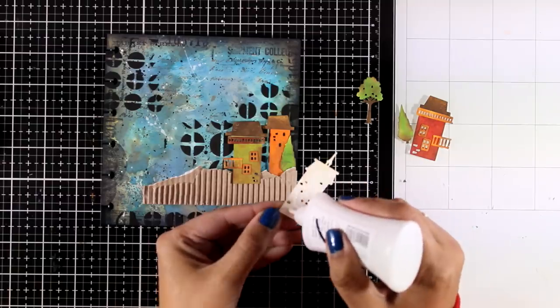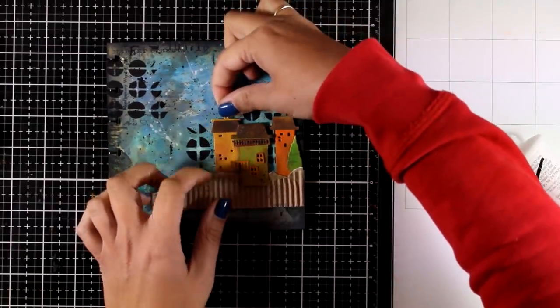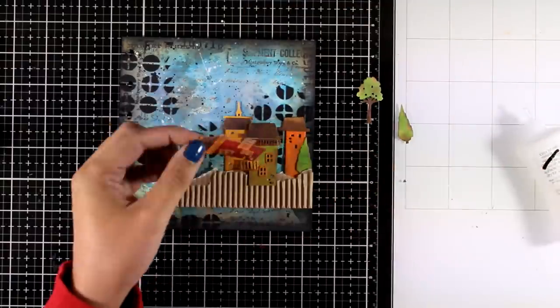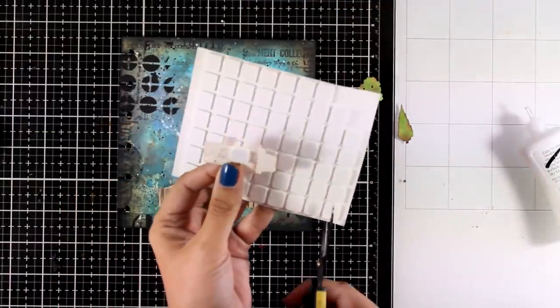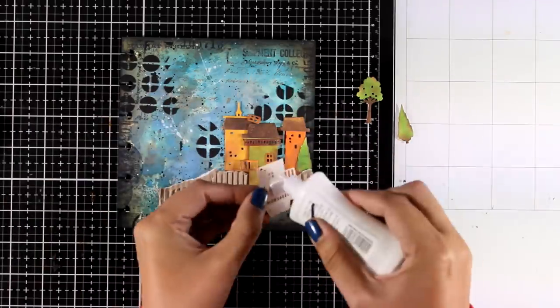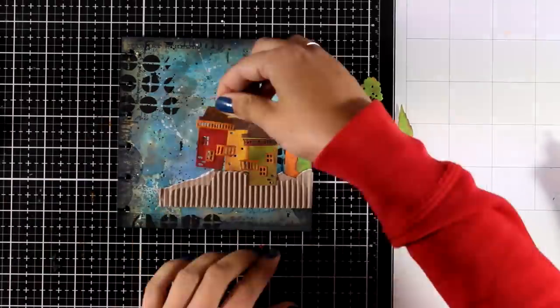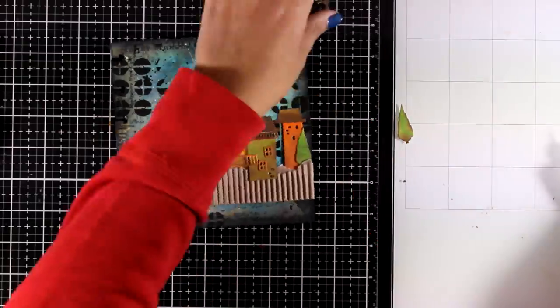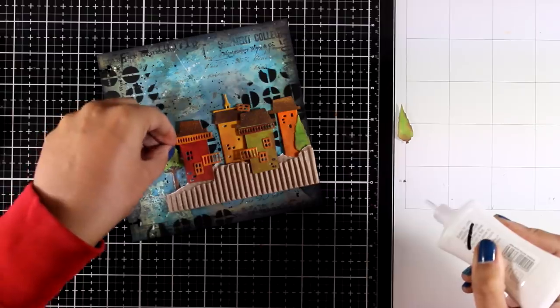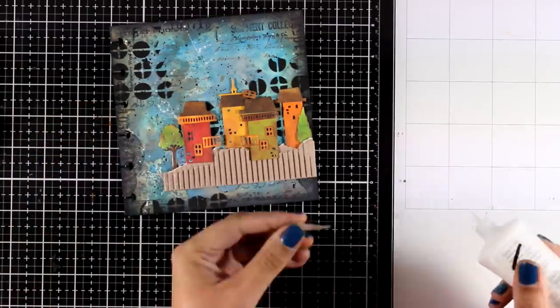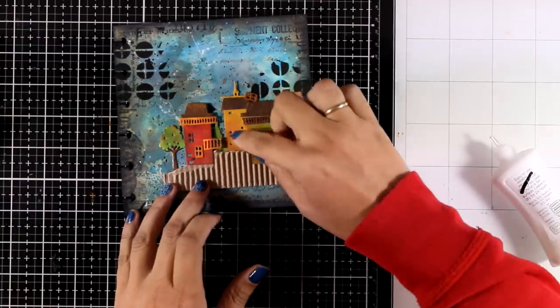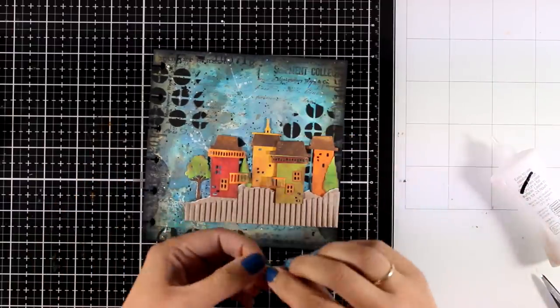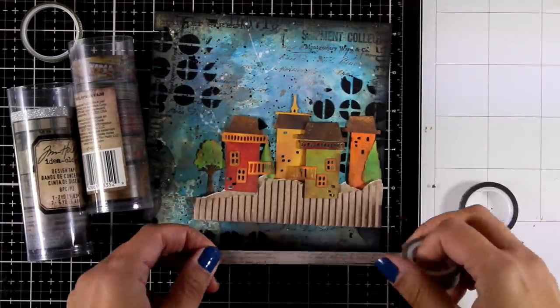As always, you will find the full list of all the supplies that I'm using today down below in the description area as well as on my blog. If you love my art journal videos, this week is a lot of fun. Make sure to visit Simon Says Stamp blog tomorrow for one more art journal video, as I am a guest designer there. I am going to make sure that I will post one more page by the end of the week. I get so many requests on new art journal videos, so this week you will get three of them.